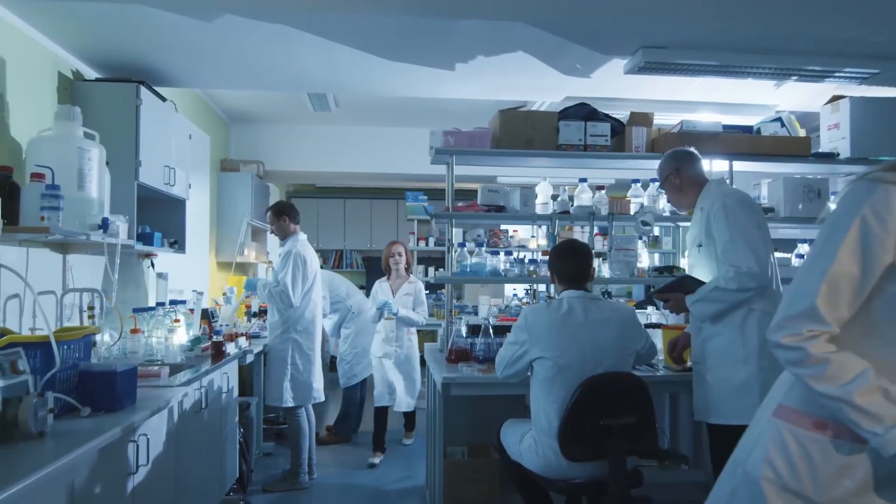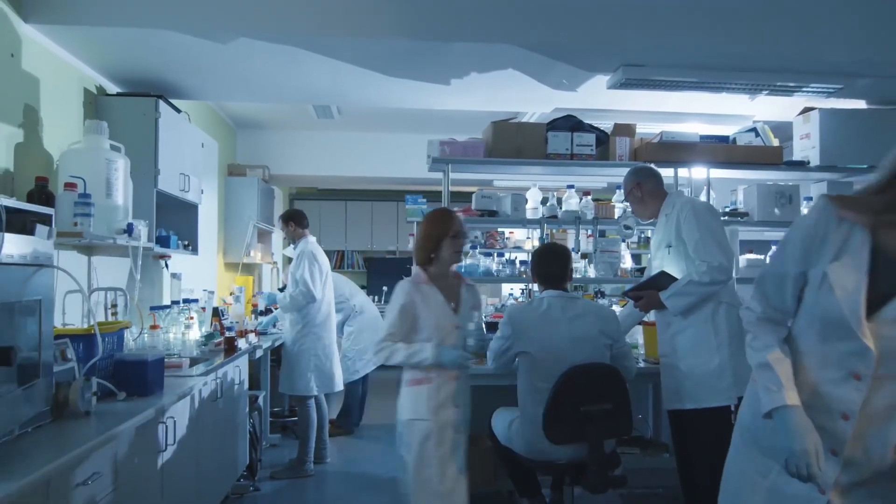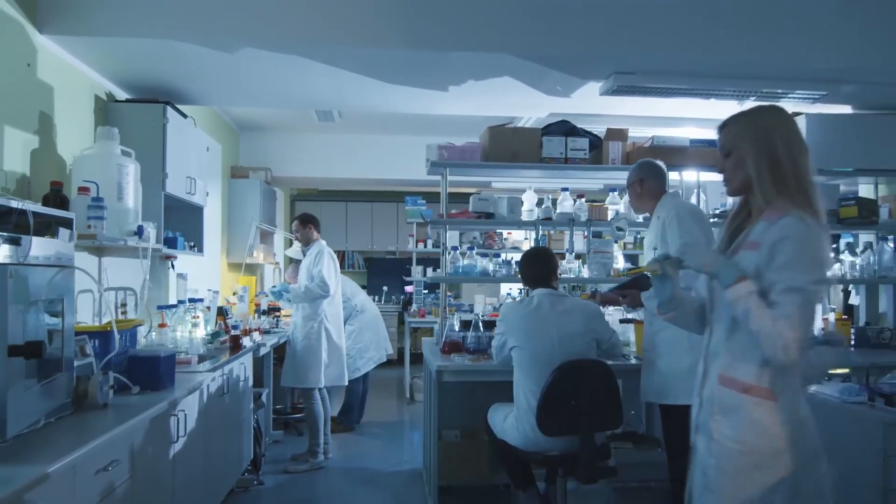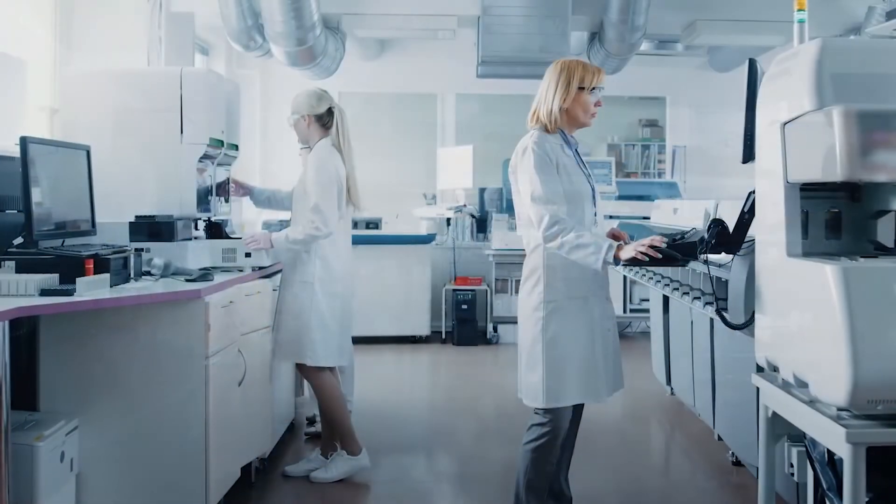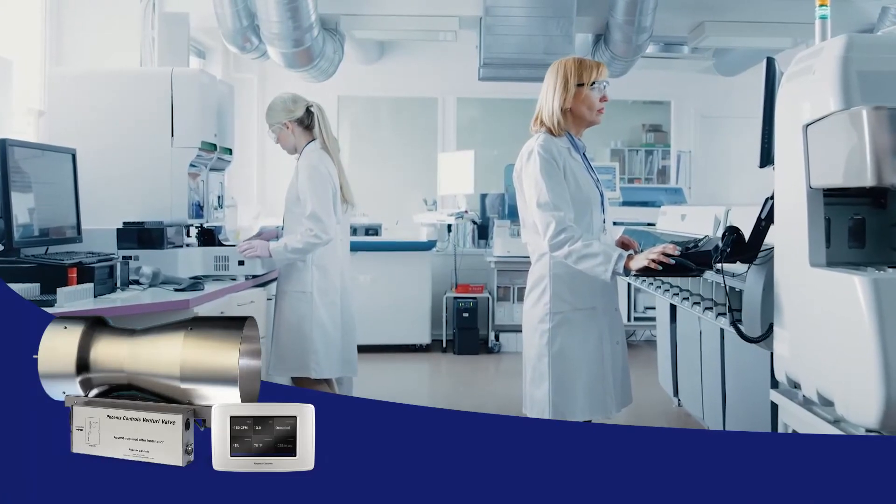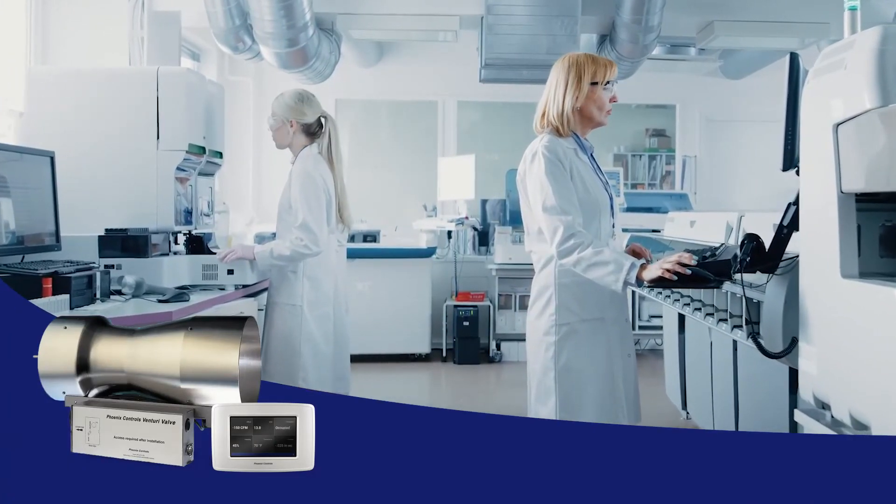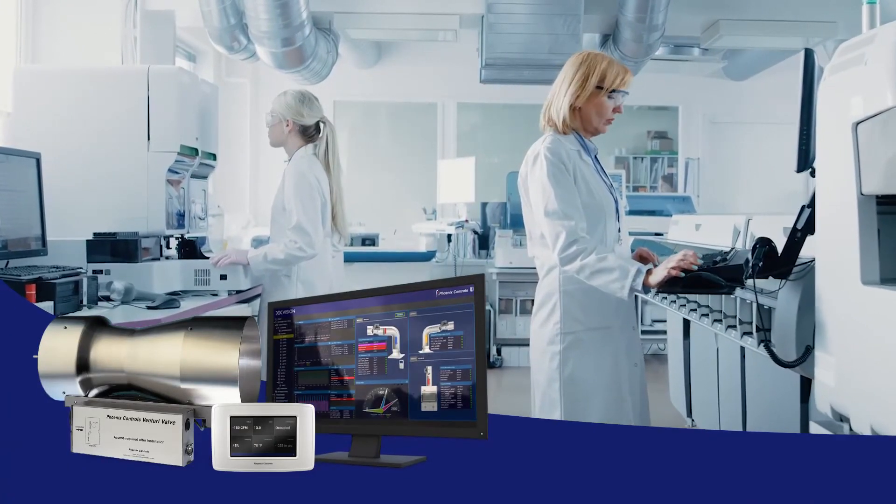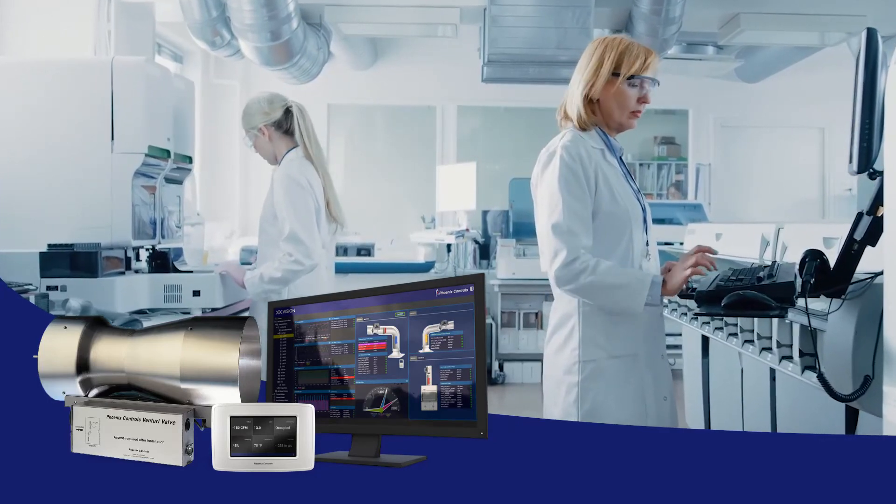critical room control system needs, Phoenix Controls is simply the best in the business. You may already know the quality and reliability of our Venturi valve system. Well, now the innovative Vision analysis tool is just one more reason to